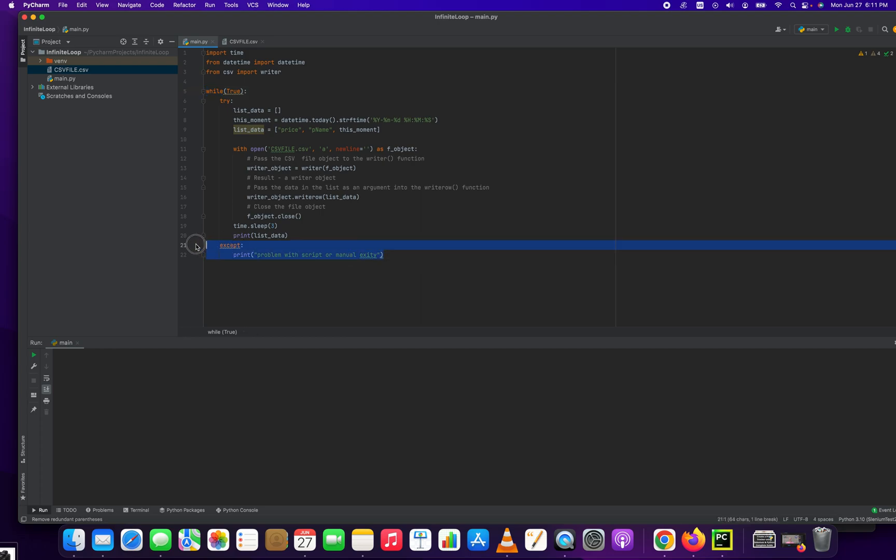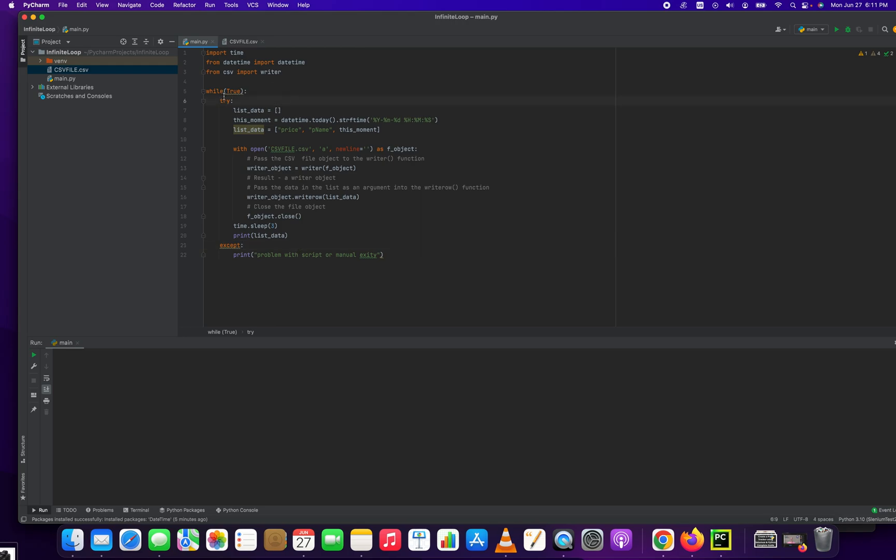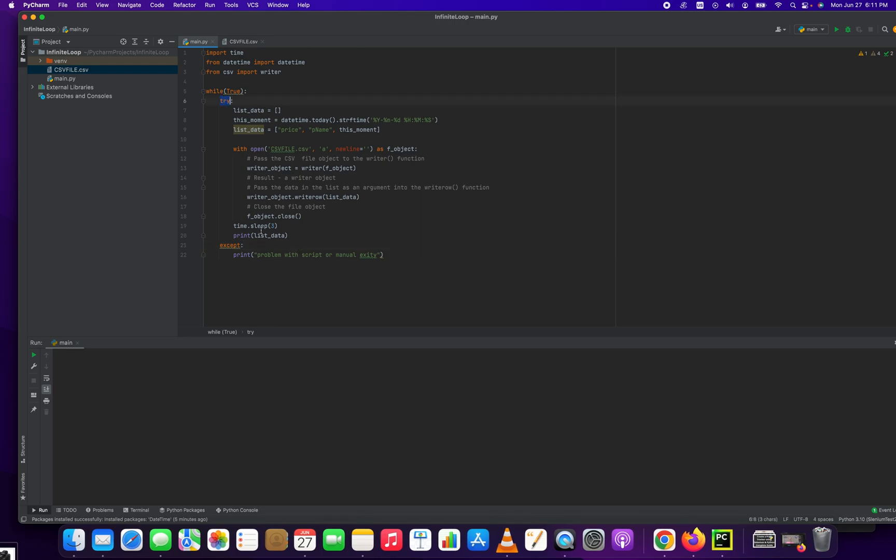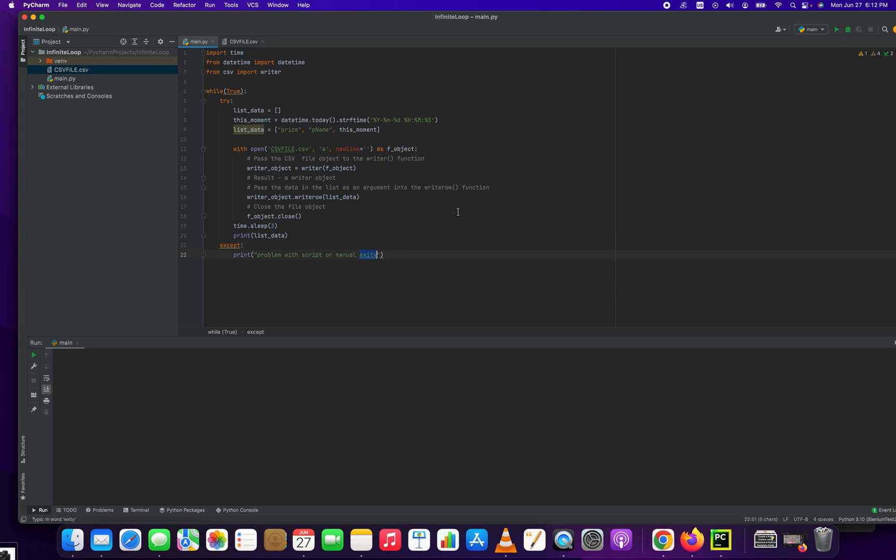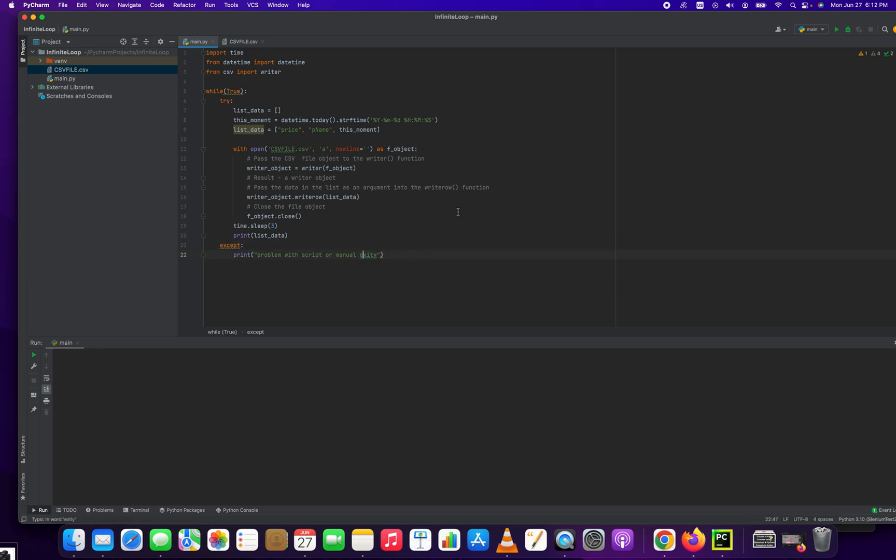Within our while loop, we want to put a try-catch block. So this try-catch block, what it does is if there's an error, it makes life easier. If there's an error, for example, your internet has a hiccup, it's out for 15 seconds, it's not just going to kill the whole while loop and error you out. It just catches it and says there was either a manual exit or there was a problem with the script.